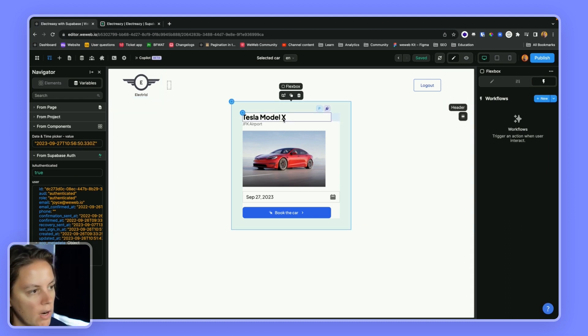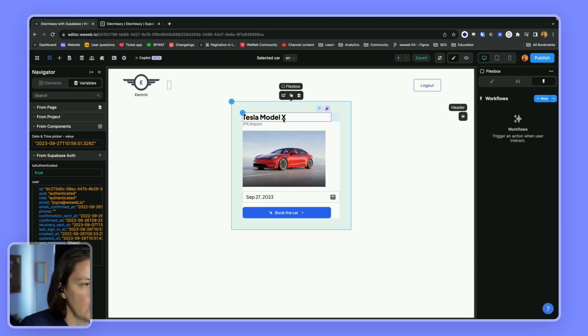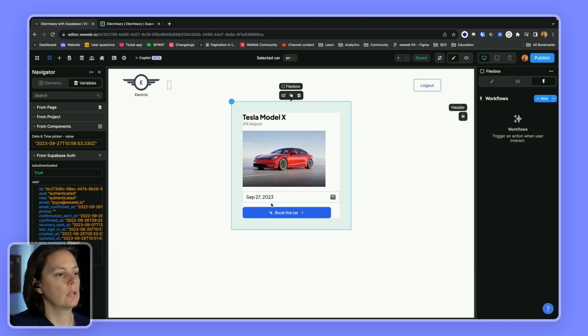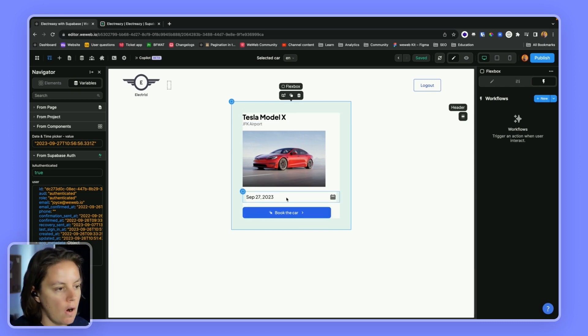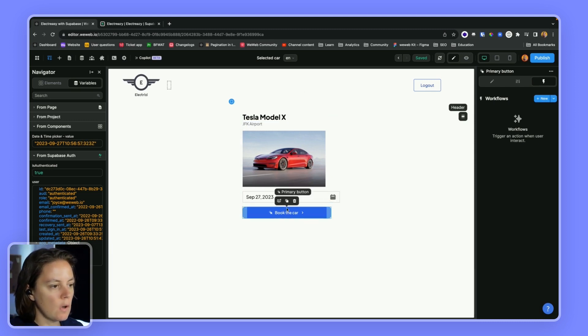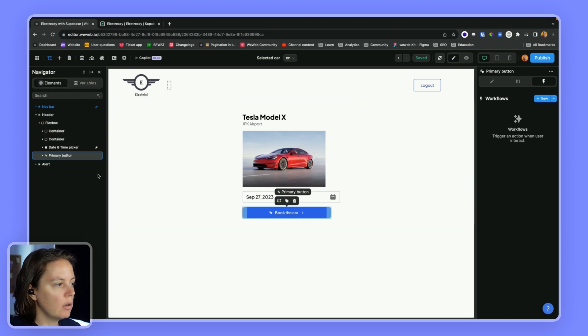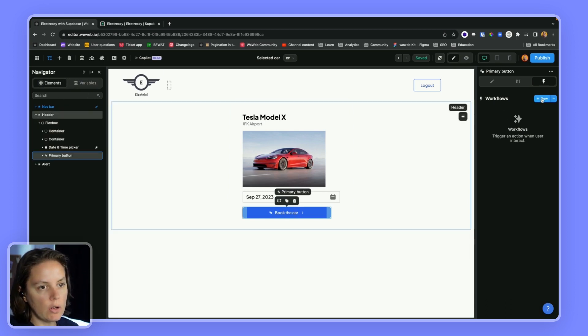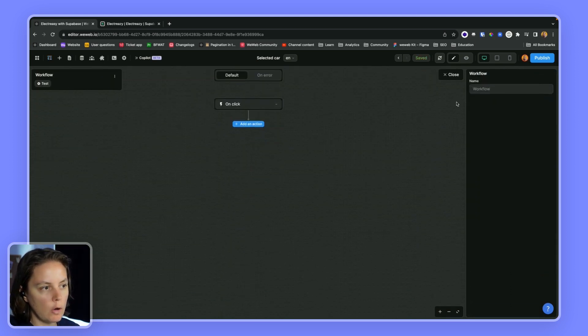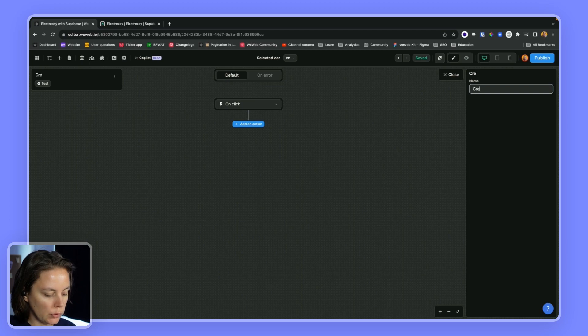So what I want to do is book this car. I want to reserve this car. So on this button here, I will create a workflow to create a booking.